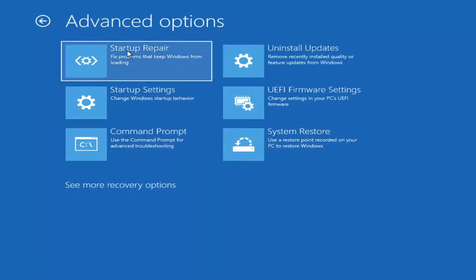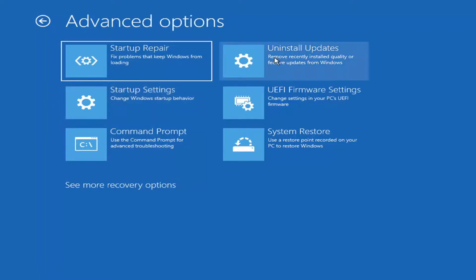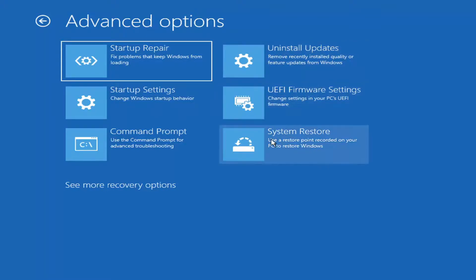You can run startup repair, adjust startup settings, modify driver signature enforcement, and access Safe Mode. You can also uninstall recent updates, access UEFI firmware settings, and use System Restore.